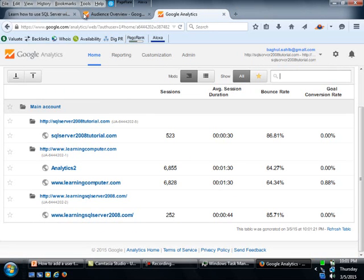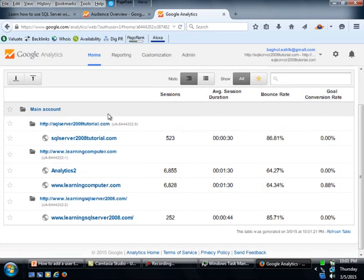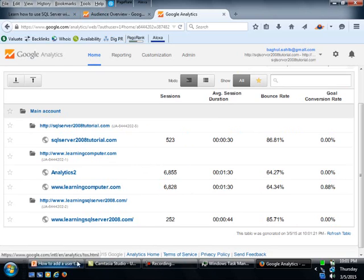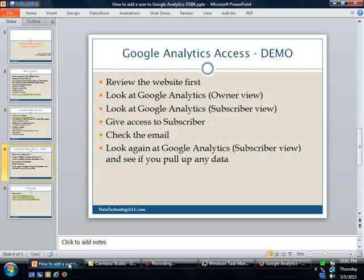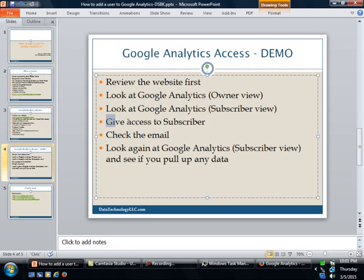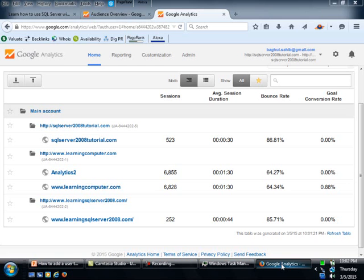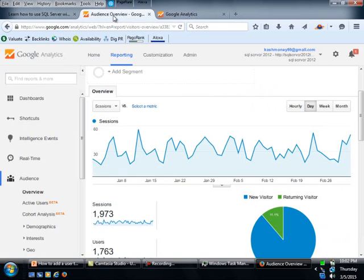Okay, so now what we can do is we can actually go ahead and give it access to it. So what you need to do is you give the access to the subscriber. Okay, and it's not that hard. What I need to do here is I need to go to the owner, which is this one, and I'm going to click on admin.